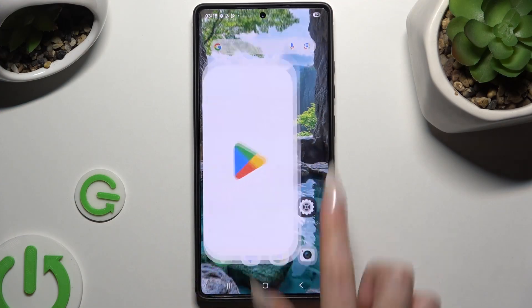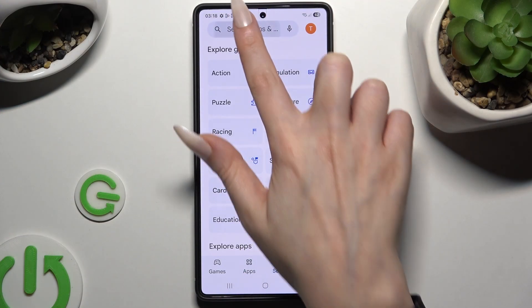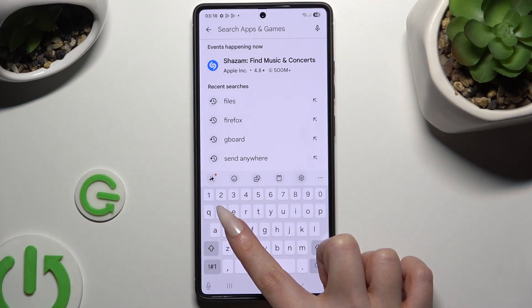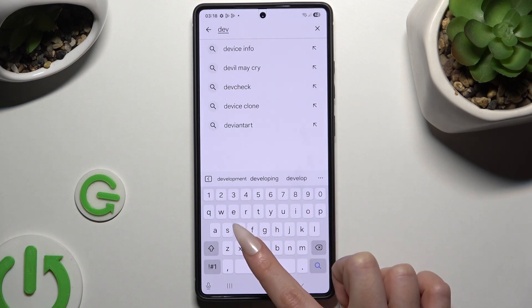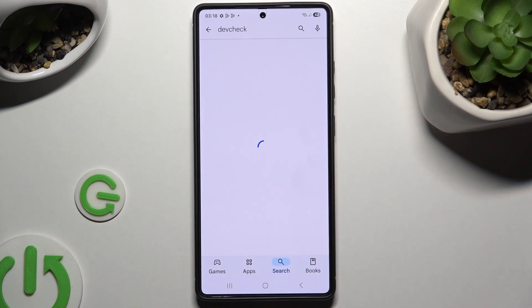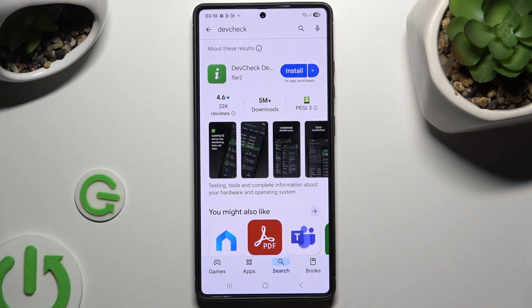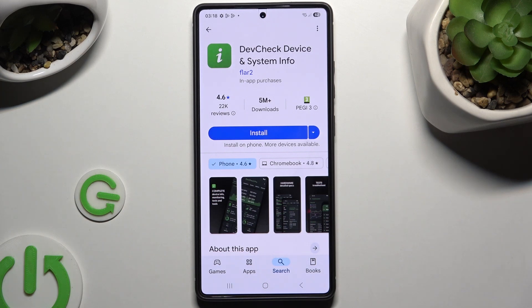Begin by opening the Play Store and downloading the free app called DevCheck Device and System Info. It has to be from Flirt Developer.